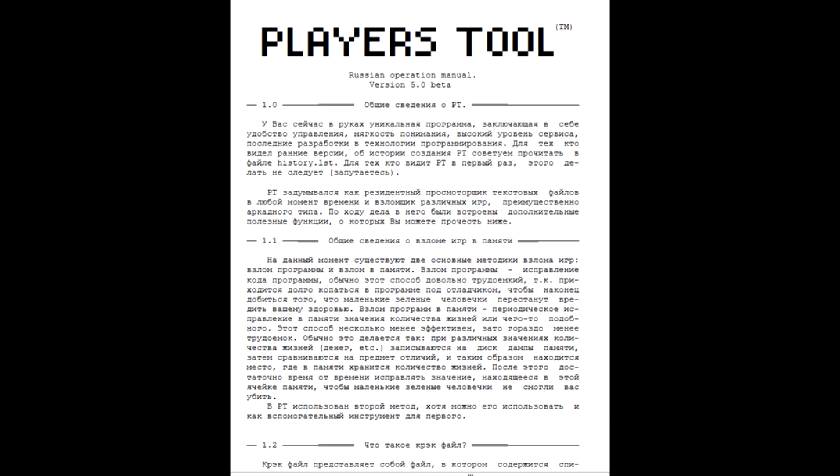The utility was Russian-made, and the guys mentioned in the description that they just liked to play quests with tutorials, and they were too lazy to print them out. So they created this text file viewer to read the tutorials while playing the game.